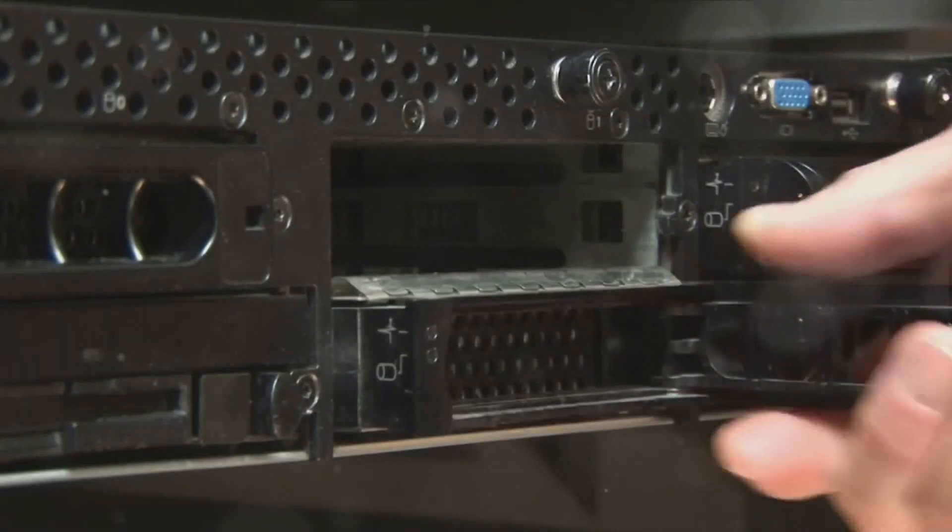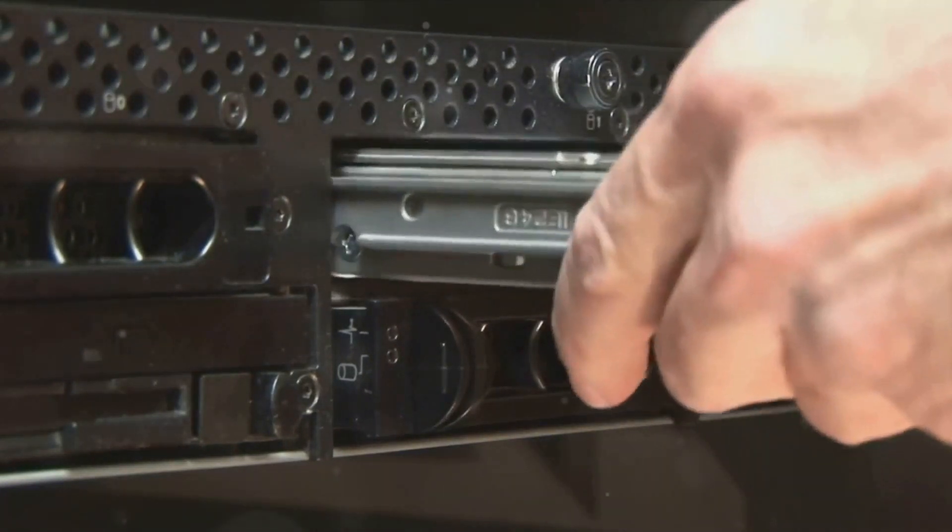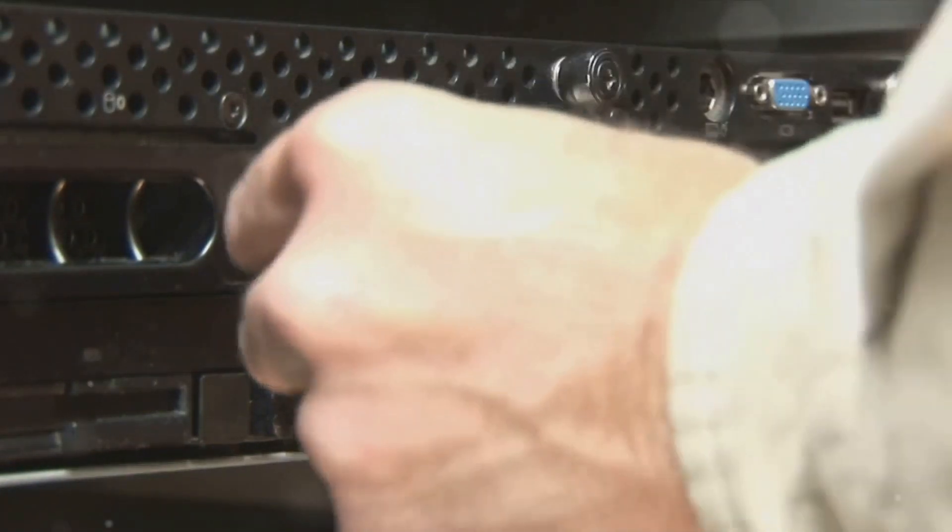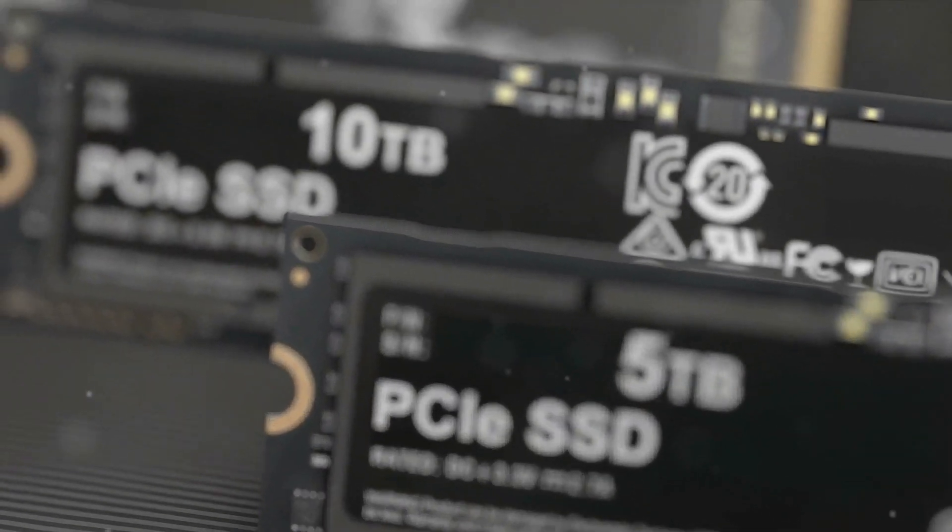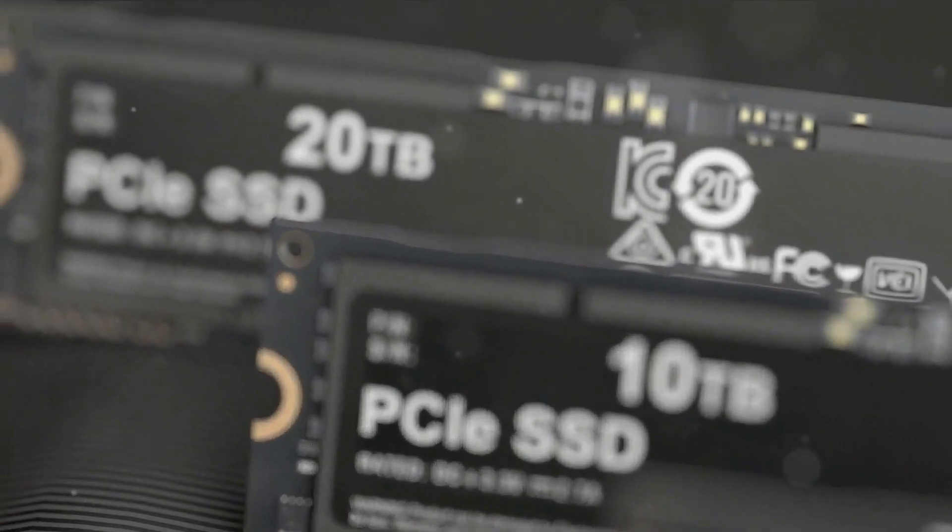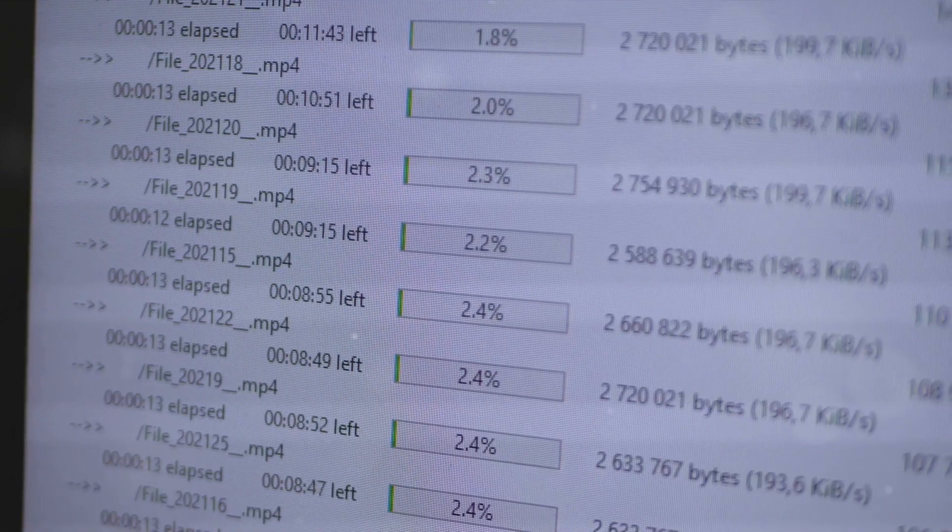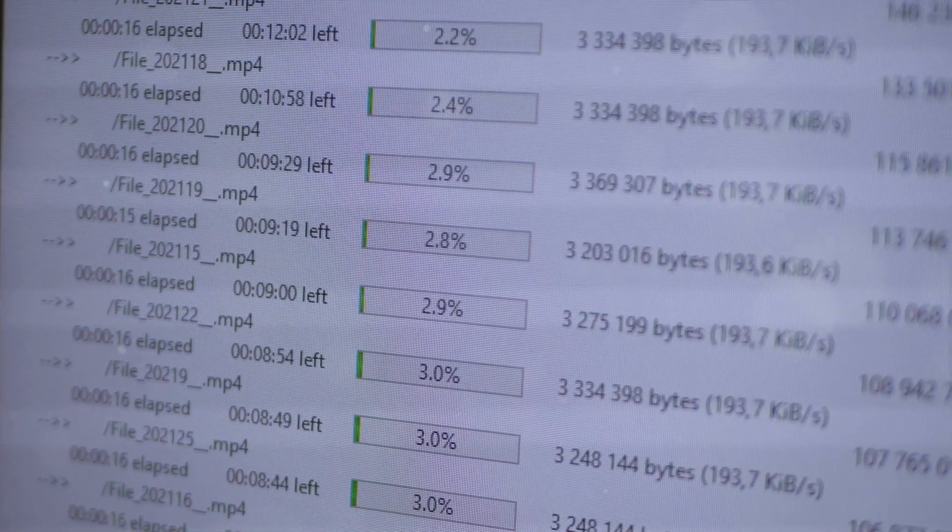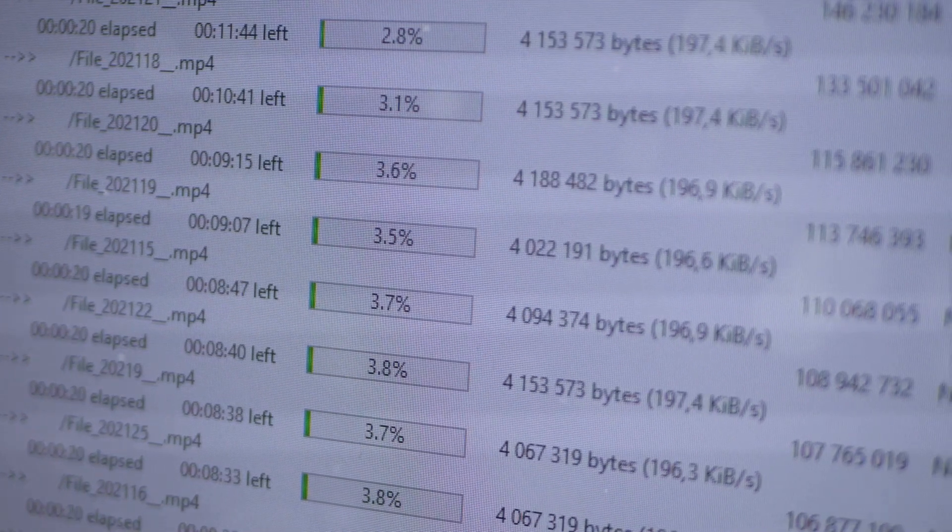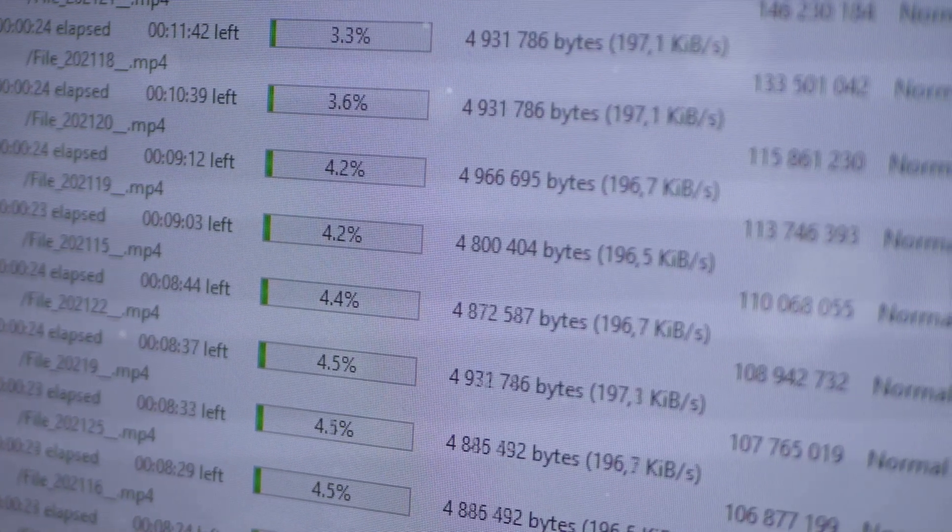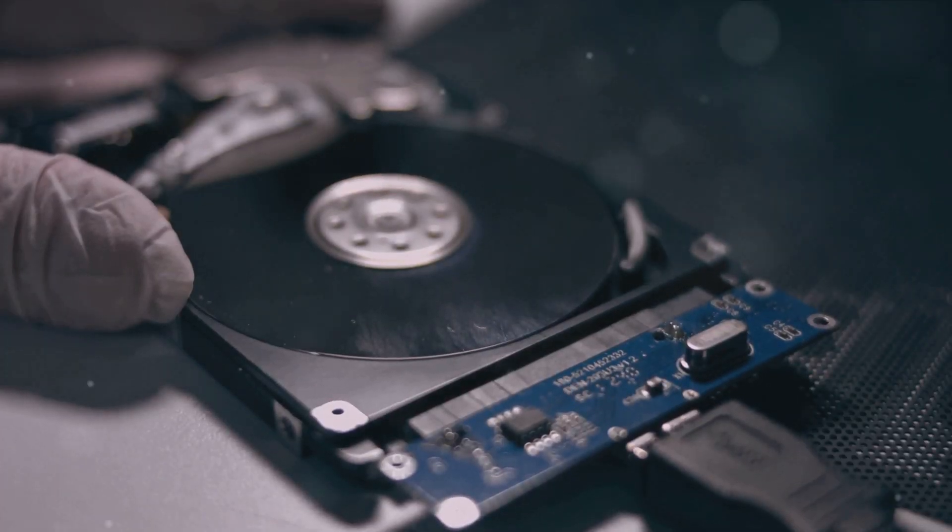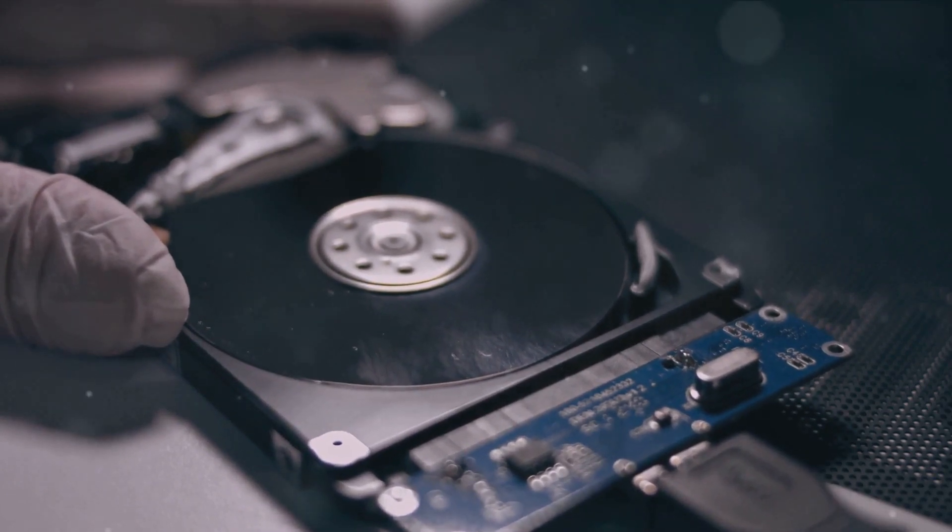But it's not all sunshine and rainbows. Every rose has its thorns and for the HDD, it's the speed. HDDs are slower than their solid-state counterparts. This is due to their mechanical nature. The read-write head has to physically move to the correct track on the platter, which takes time. This means that if you're looking for blazing fast boot times or quick file transfers, an HDD might not be your first choice. Another downside to the HDD is its susceptibility to physical damage. Being mechanical, HDDs have moving parts that can fail or be damaged by sudden shocks or movements.